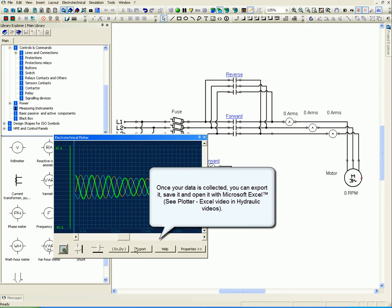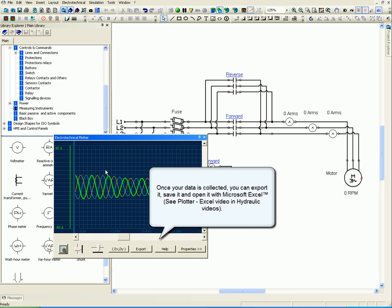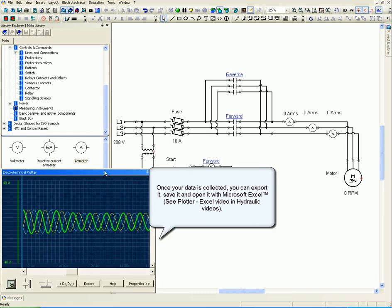Once your data is collected, you can export it, save it, and open it with Microsoft Excel. See the Plotter Excel video in Hydraulic Videos.